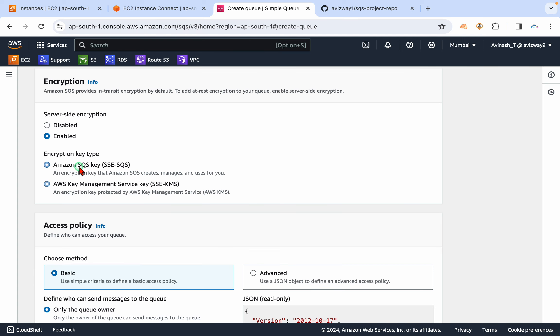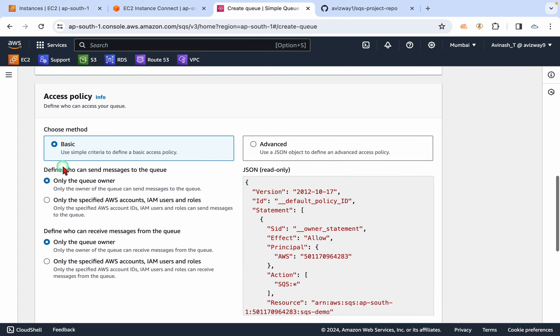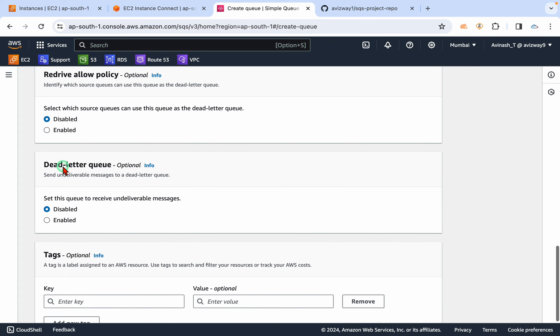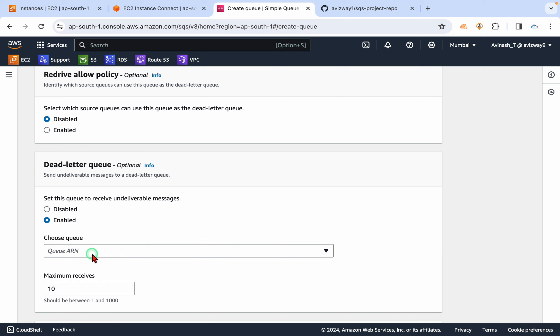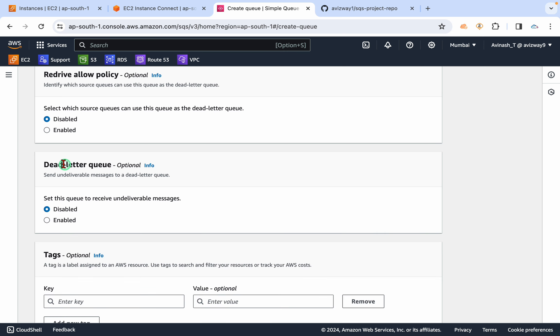And there is something called DLQ, dead letter queue. So the undeliverable messages, the messages which are not consumed by the consumer, we can send it to another SQS queue. We can create the queue and we can get that here.